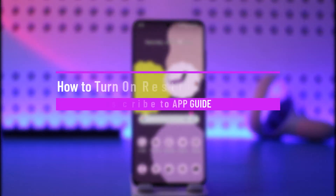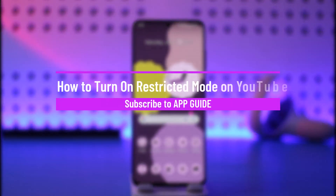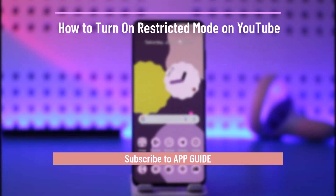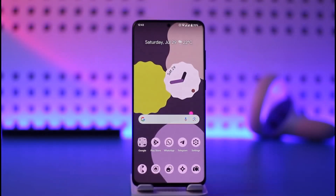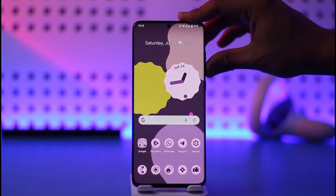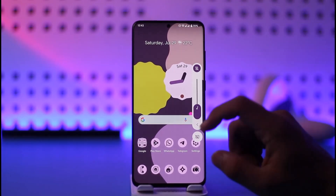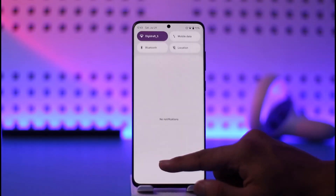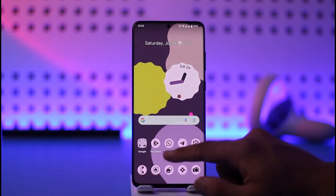How to turn on restricted mode on YouTube. Hi everyone, welcome back to our channel. In today's video, I'll guide you on how you can turn on restricted mode on YouTube, so make sure to watch the video till the end.